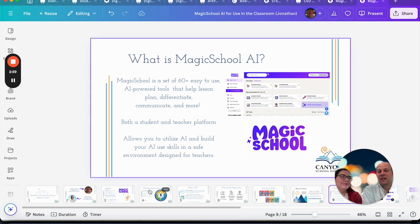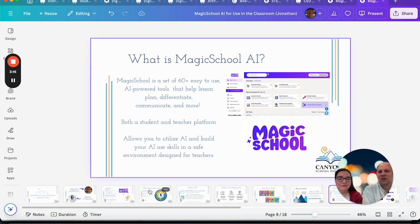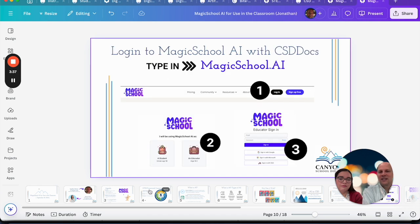Now let's talk about the specific tool — what is Magic School AI? In a word: awesome. Magic School is a set of 60 easy-to-use tools. It helps with lesson planning, differentiation, and communication. It supports your students and it's something you can use with students or for your own planning. It lets you utilize AI in an environment designed for teachers, for education, and for the safety of students.